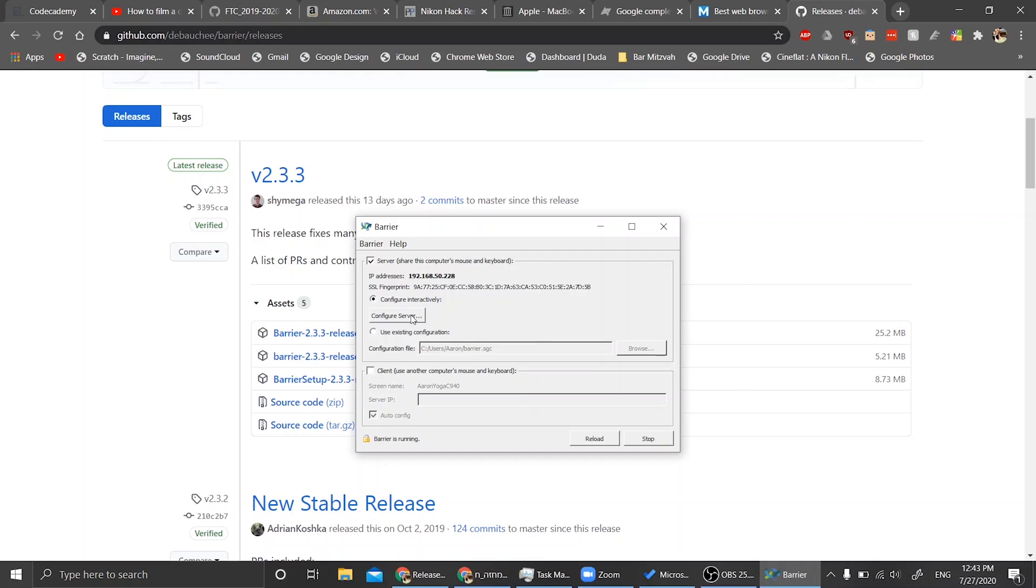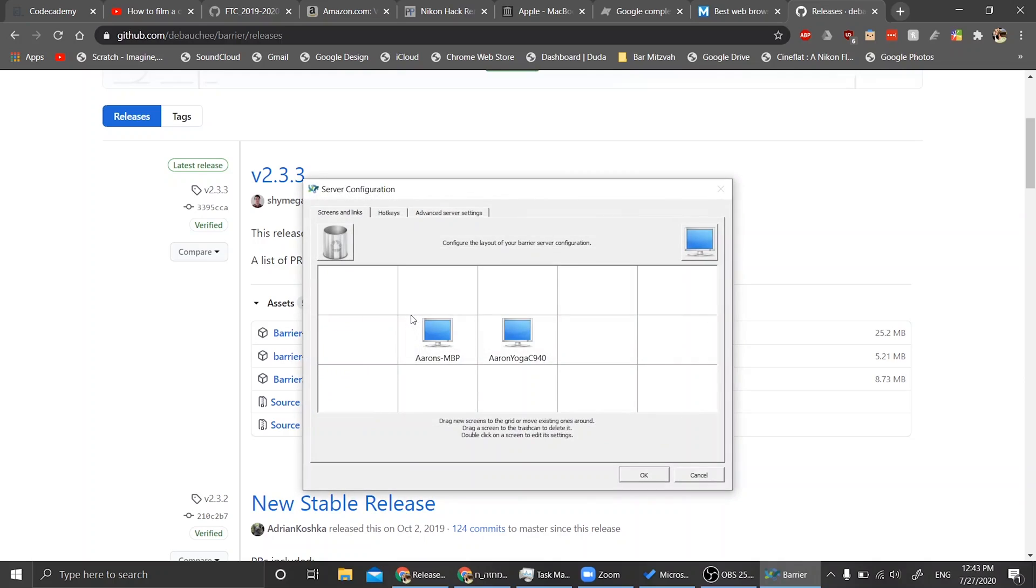When you set up Barrier for the first time, I've set this up before so it already has my preferences, but it might ask you if you want to be a server or a client. Since I'm using my Windows PC as the server, meaning I'm sharing my PC's mouse to my Mac, I want to set it up as a server. And I also want to hit configure server.